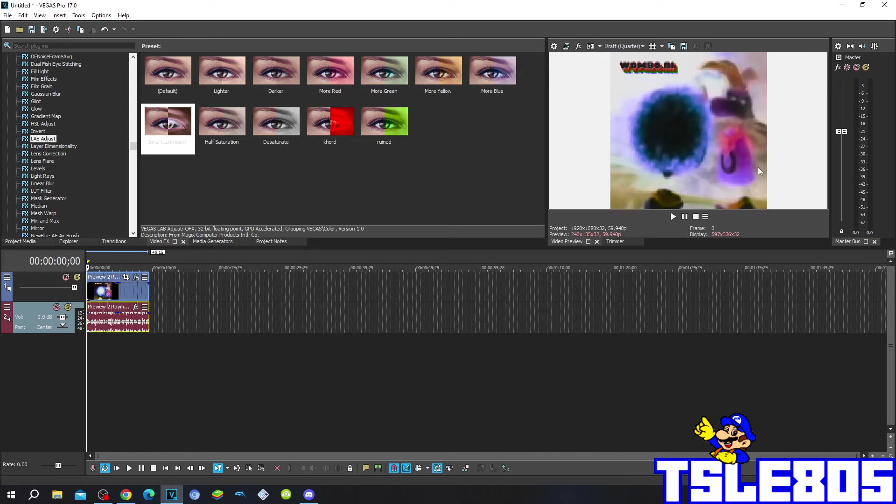And now set the pitch to minus 4. Now since we're done with effects in general, we can now preview it.